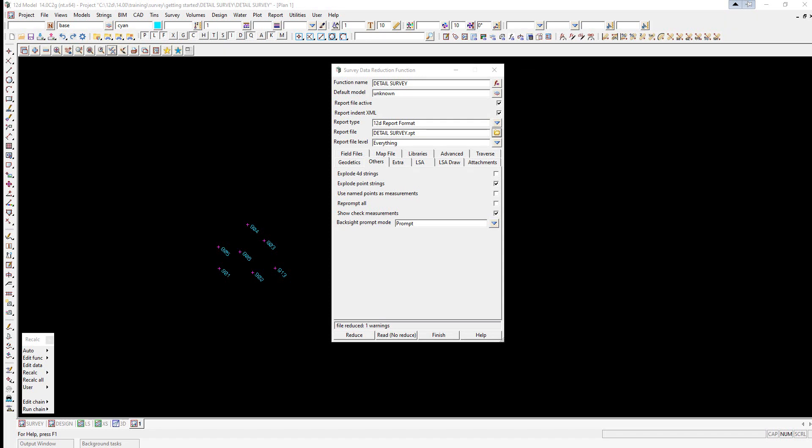We're now going to look at graphically editing the field file data. The detail survey can be edited graphically while maintaining a dynamic link to the field file and the resulting report file. This ensures that if the field file is re-reduced, any changes will be maintained.